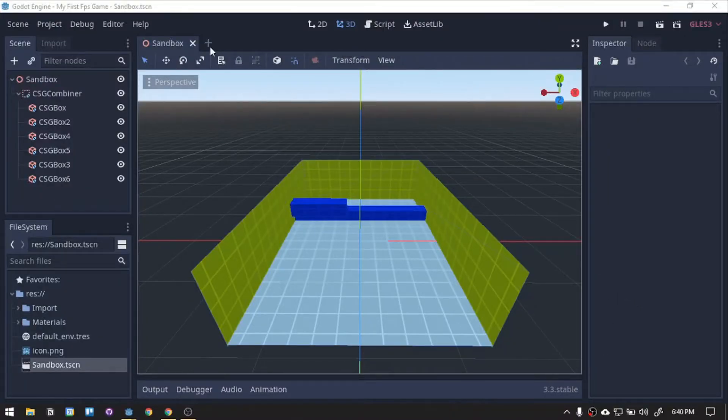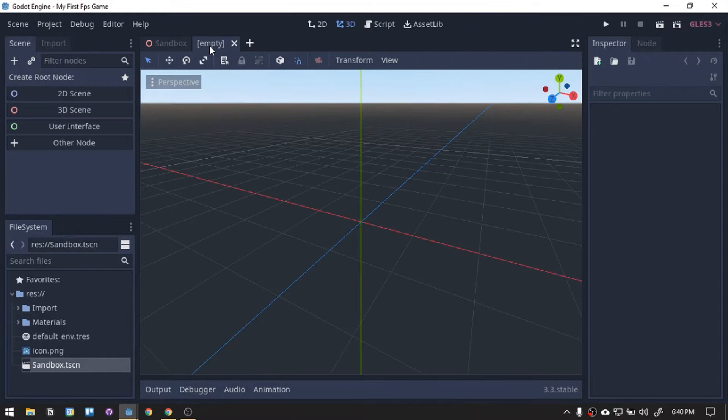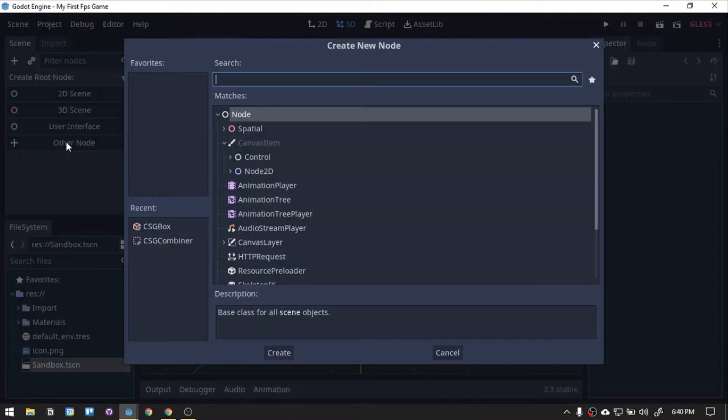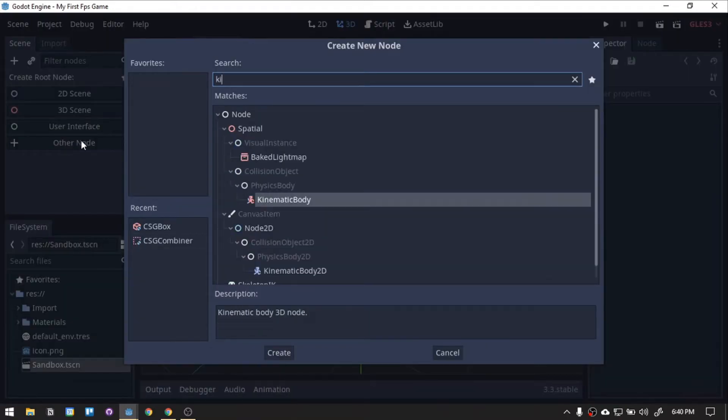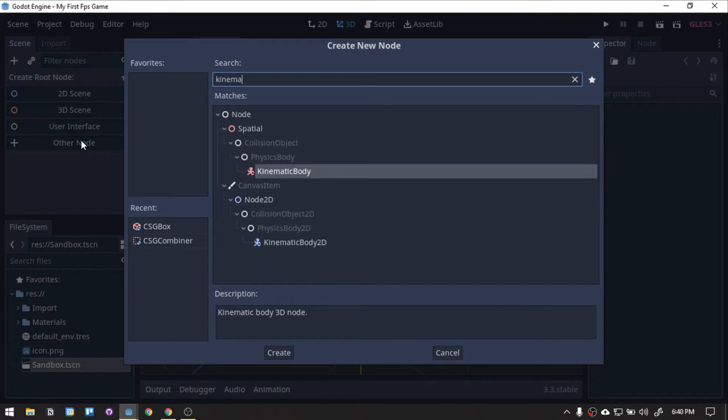First, we will add the player. Click the plus icon on top to create the new scene. Click on other node, then search for Kinematic Body. Select the red Kinematic Body, then press create.